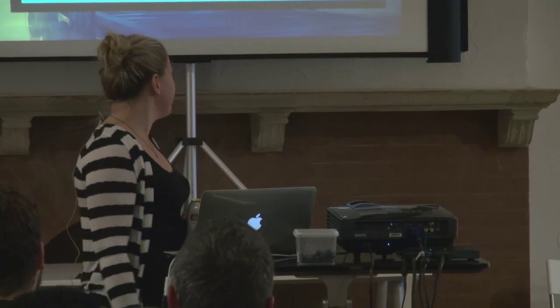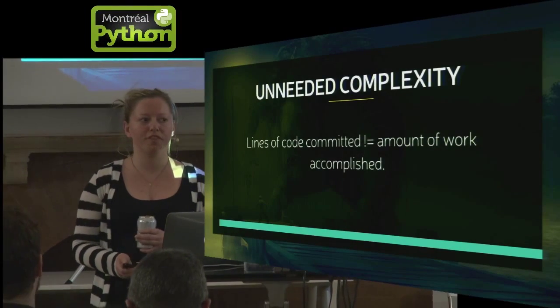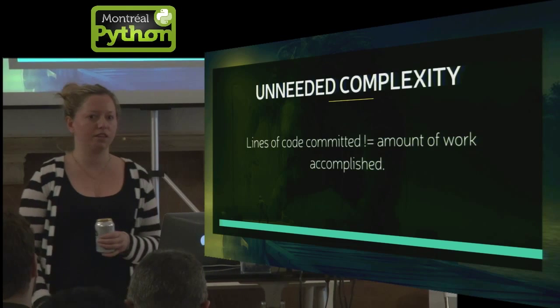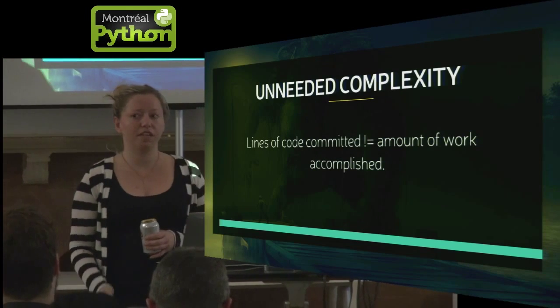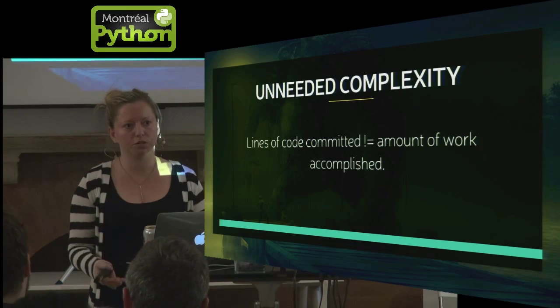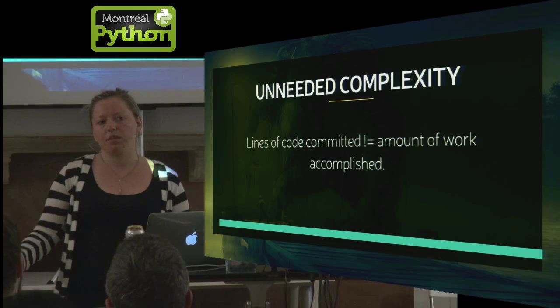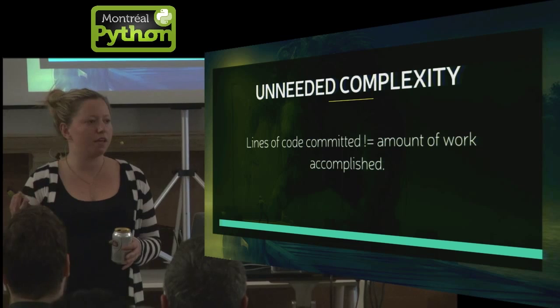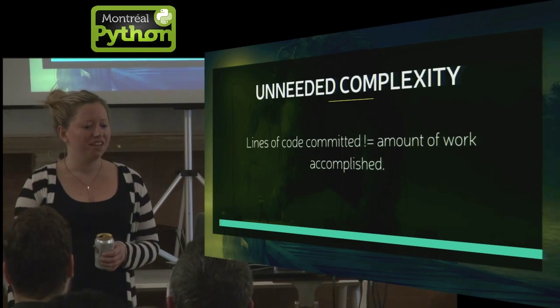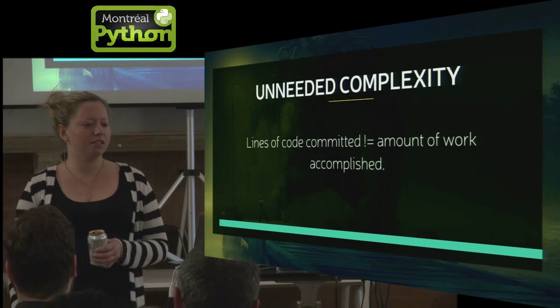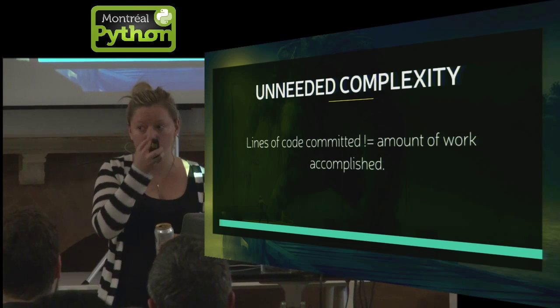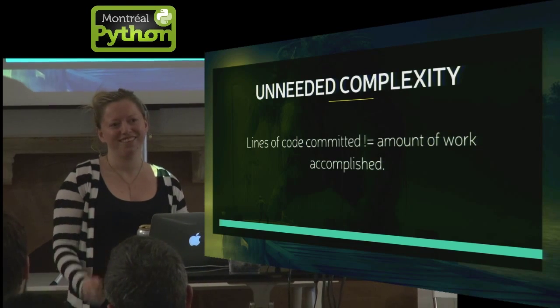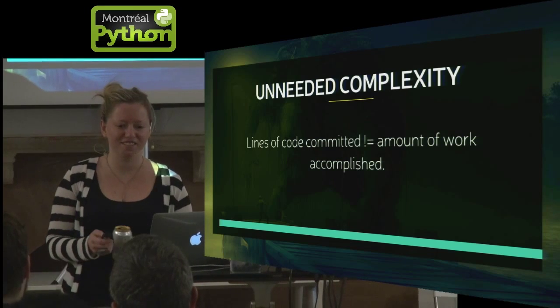So all this ends up in some really unneeded complexity. I've worked with some developers who think that lines of code committed equal the amount of work that they've accomplished. I will tell you that this is very much not true. Sometimes if you come up with a really simple way of doing it, you're like, maybe I missed something. Maybe it needs to do some of these other things. Or if it's too simple, I haven't proved how smart I am. Simplicity is a really good thing. Even for yourself, if it's just you, when you come back two months later, and you're like, what was I even doing? Simple is good. Less code is good.